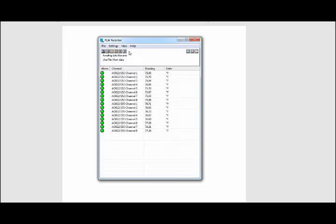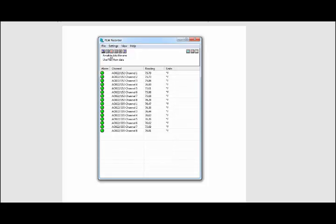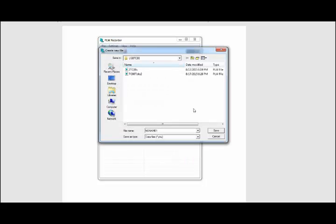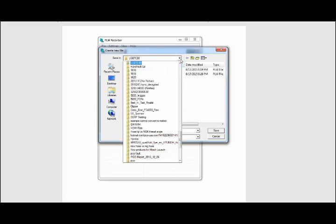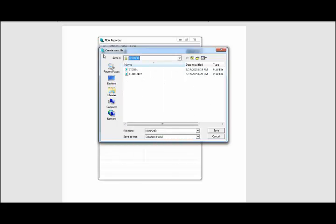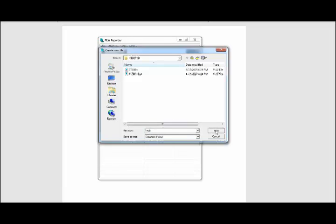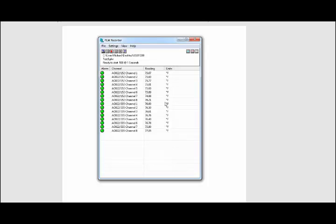Now we need to tell the software where to save the data to. In order to do that, we'll go to File, click on New Data, and choose a location. I just have it on my desktop in a USB-TC-8 folder. Give it a name to whatever you want, like test one, and click the Save button. Now we are ready to log, so we'll just hit this red record button right here.